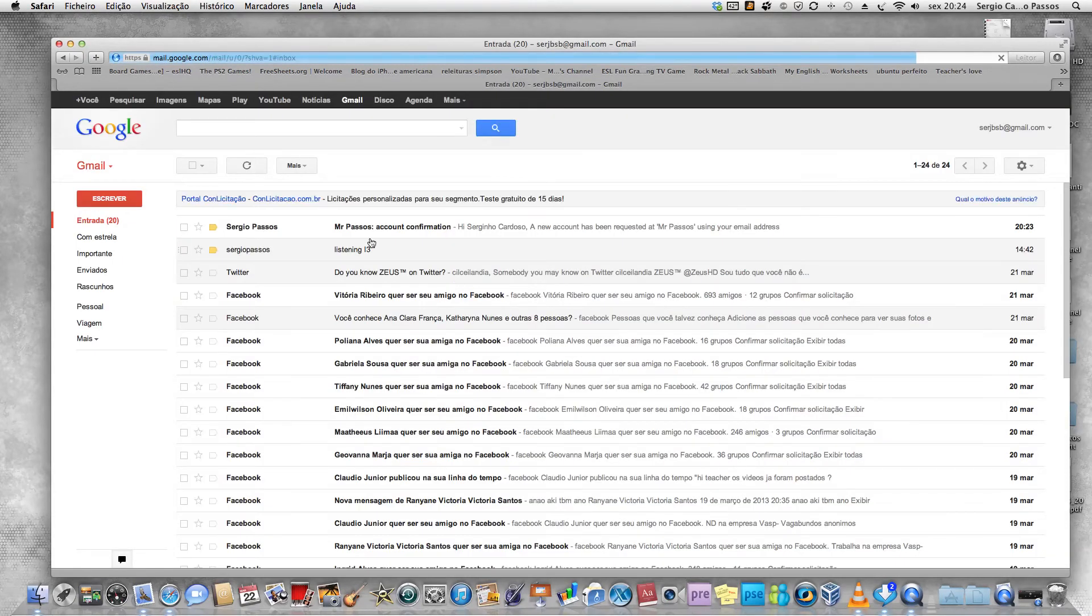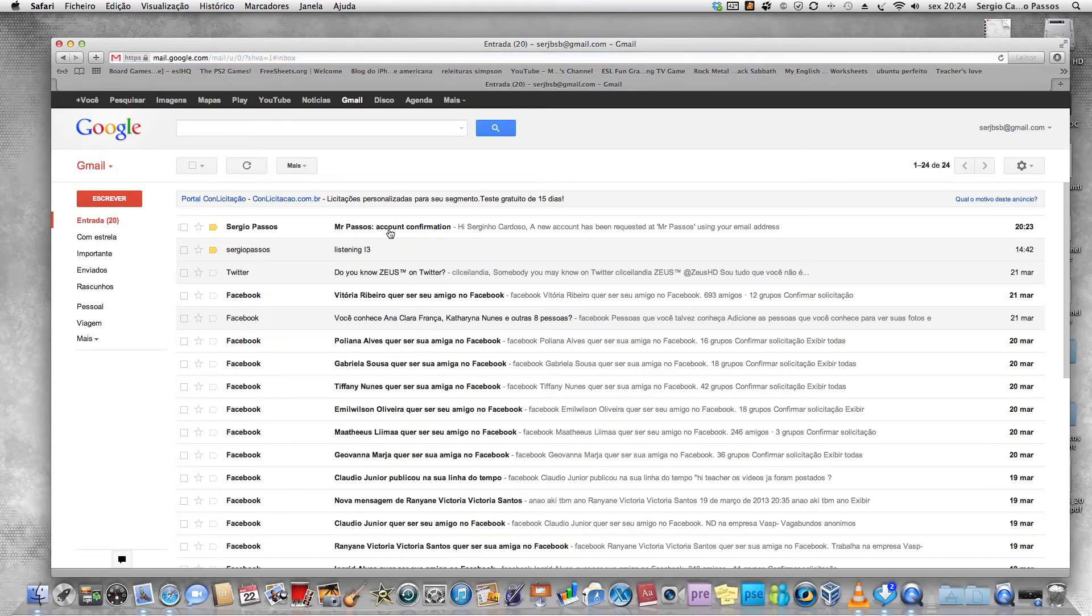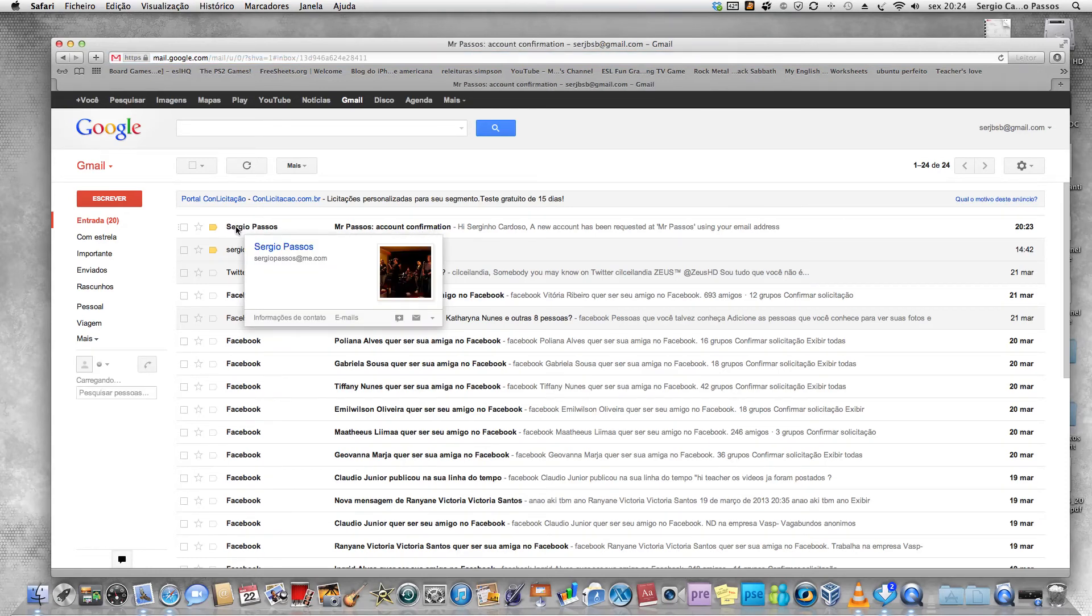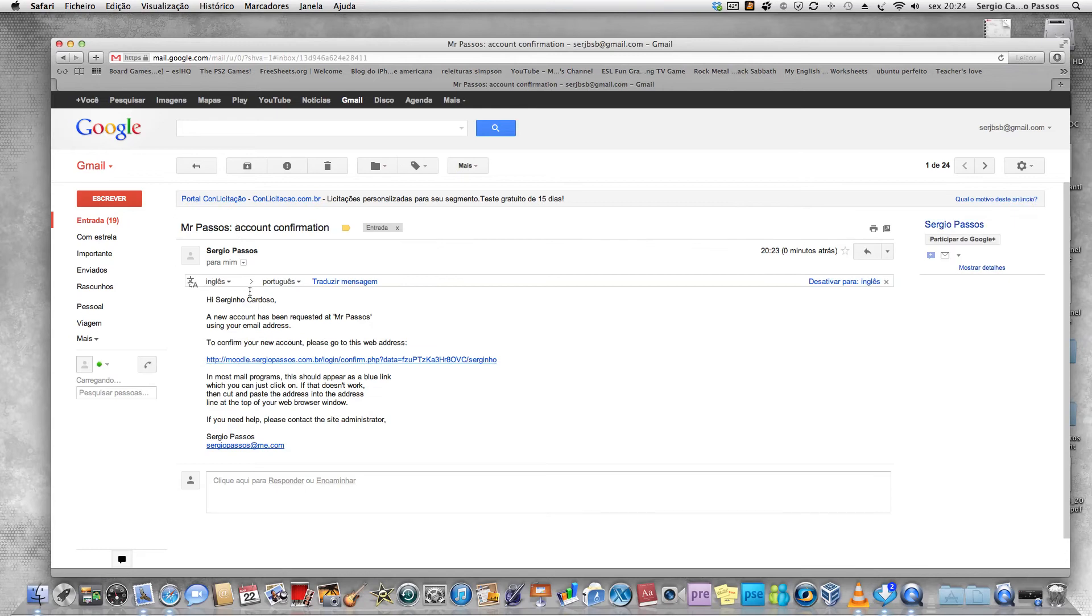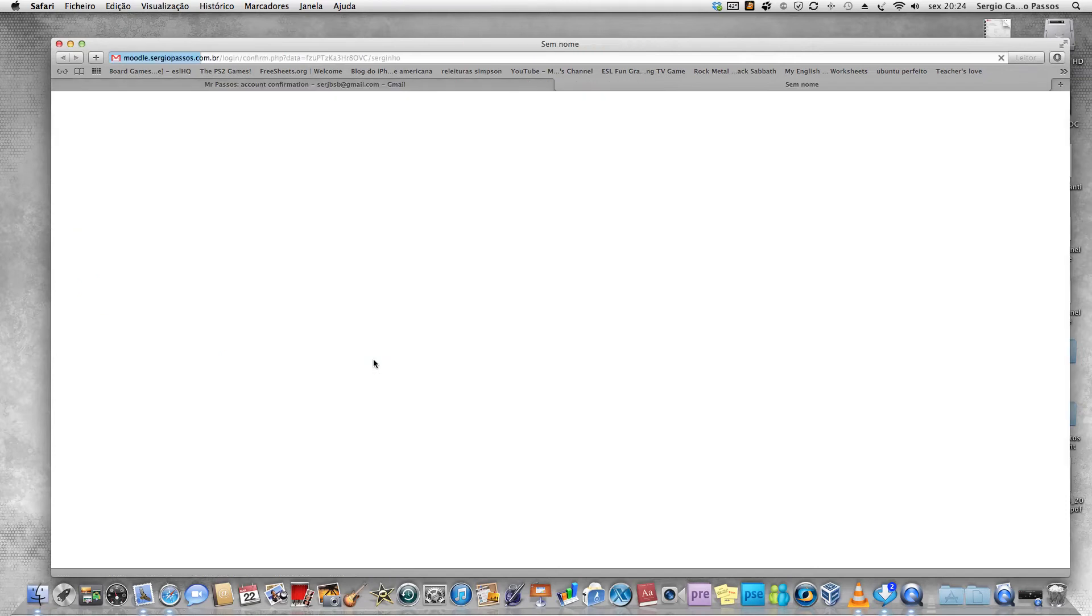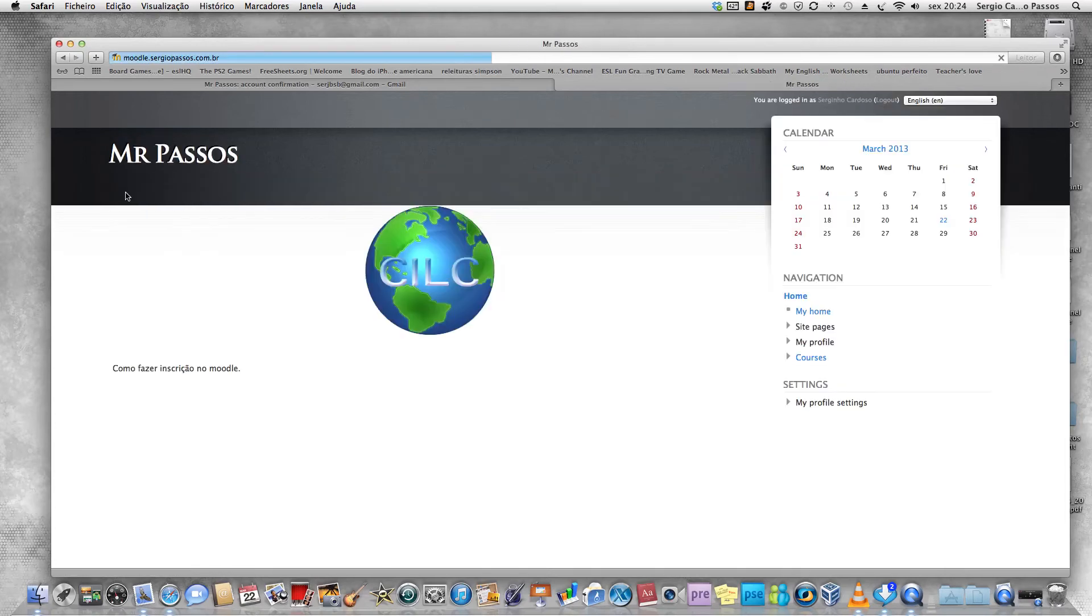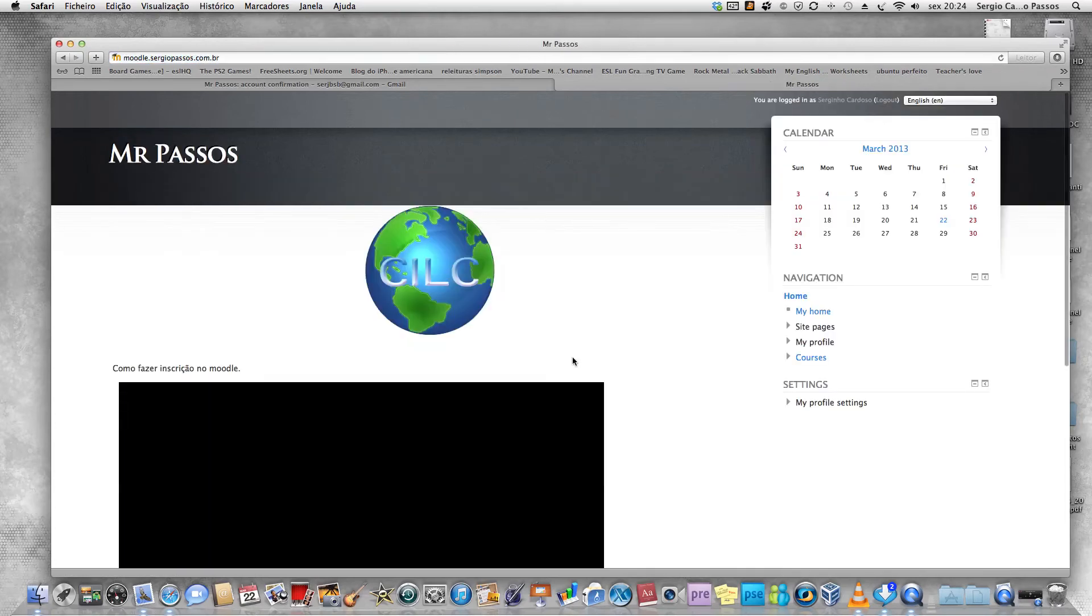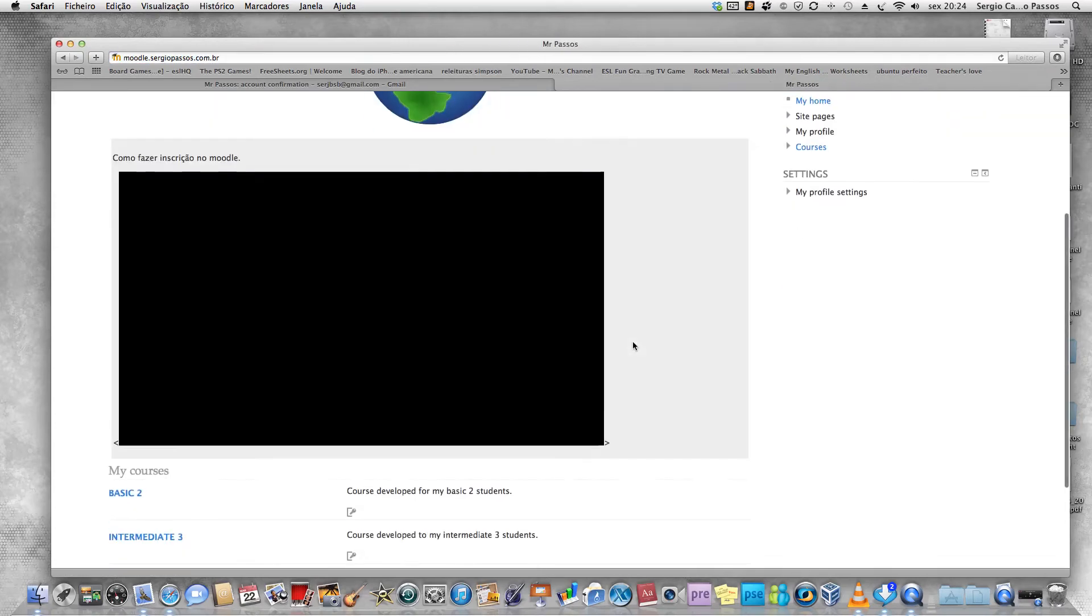You're going to receive this message: Sergio Passos Mr. Passos account confirmation. Click on it. You have a link to confirm your new account. Please go to this web address. Click on the link. Now you are registered. You can go back to the Moodle activity.